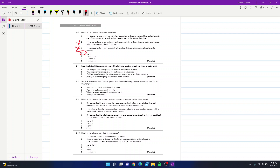Question 7: according to the IASB framework, which of the following is NOT an objective of financial statements? Options include: A — providing information on financial position; B — information on performance; C — enabling users to assess management performance; D — helping to assess the going concern status of a business. Pay attention to the word 'not' in the question. A, B, and C are all objectives, so by elimination, D is the answer — helping to assess the going concern status is not listed as an objective.